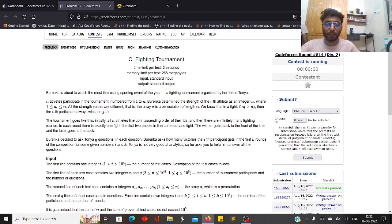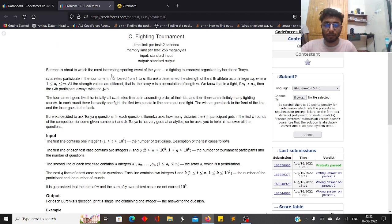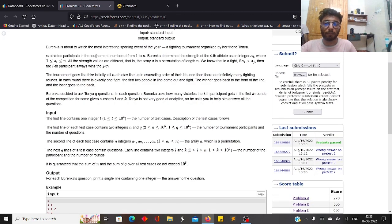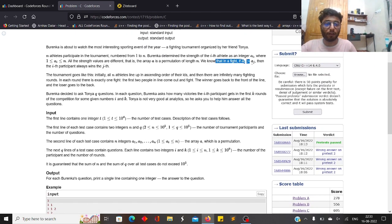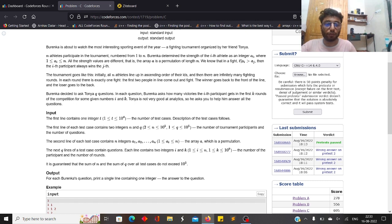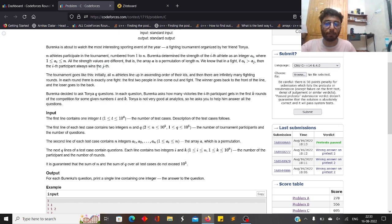Let's move to Problem C. There is a sporting tournament where people are arranged in a queue numbered 1 to n. You are given an array of n integers — a permutation — where each entry denotes the power of the i-th participant. If participant i has greater power than participant j, then i wins and j loses.